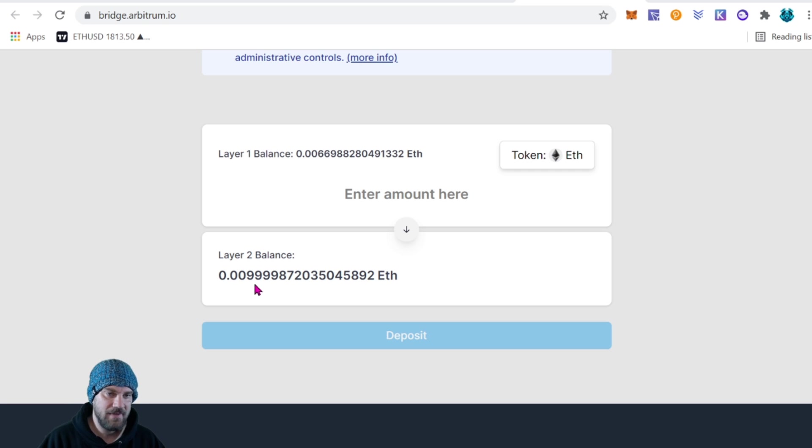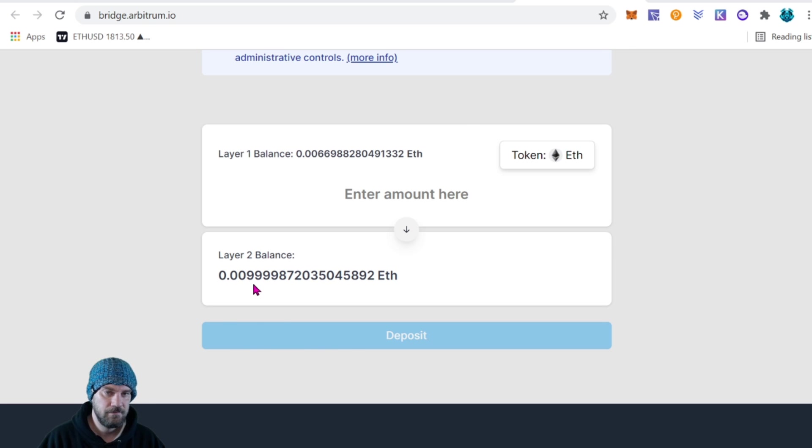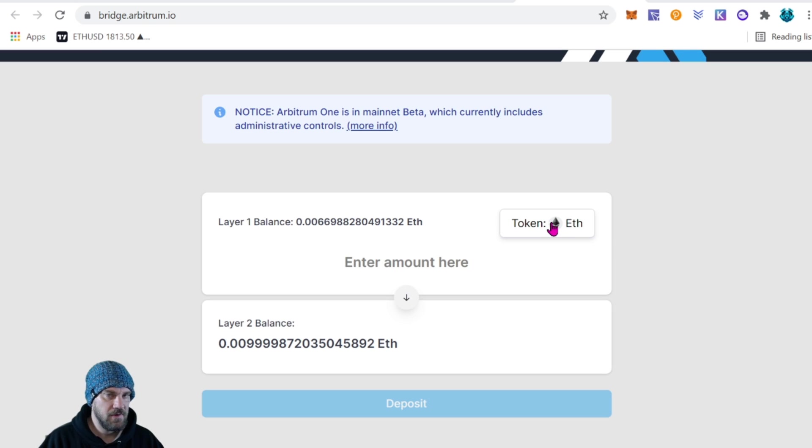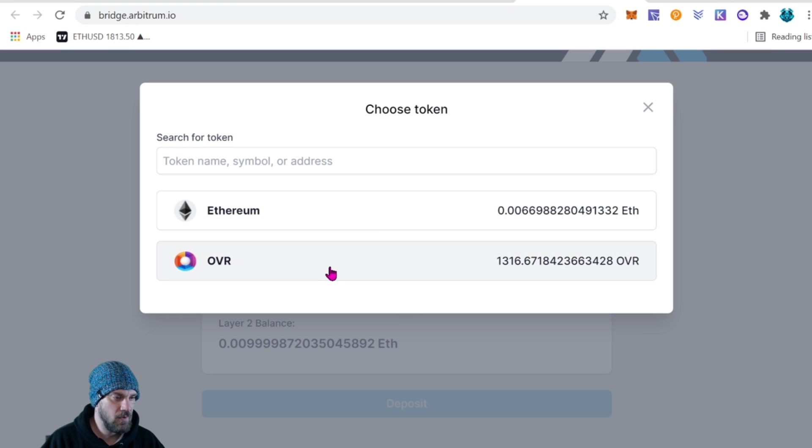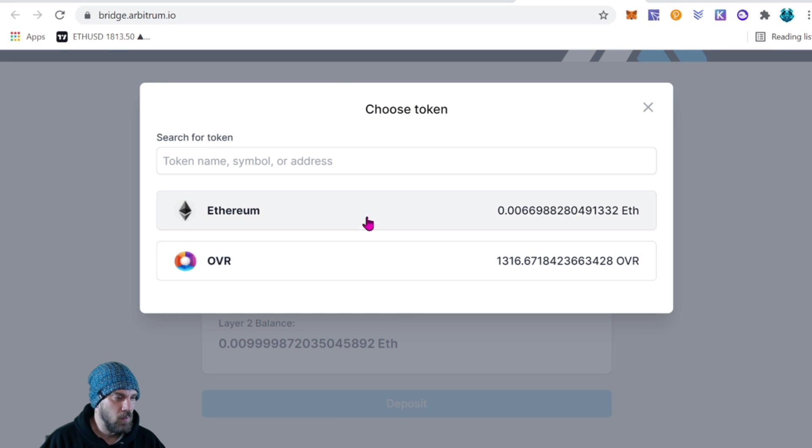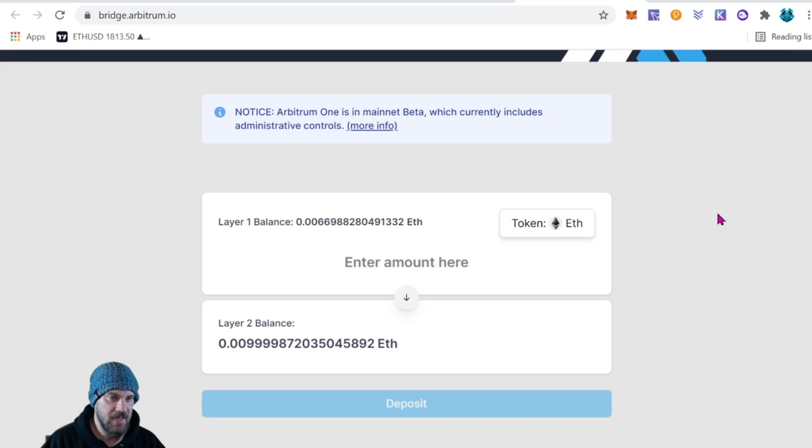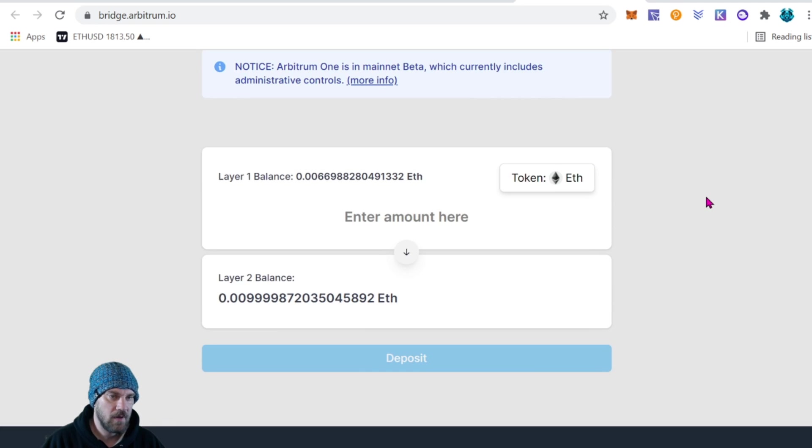So just keep that in mind that you may lose a little bit on the transaction. And just another thing while we're over here guys is you can change the token. Okay, so right now I only have a couple tokens in my wallet, but if you wanted you could also swap over some other tokens here on the ERC20 network.